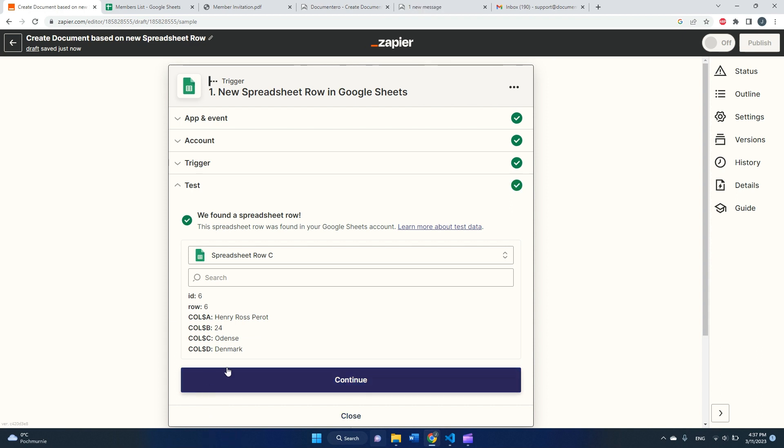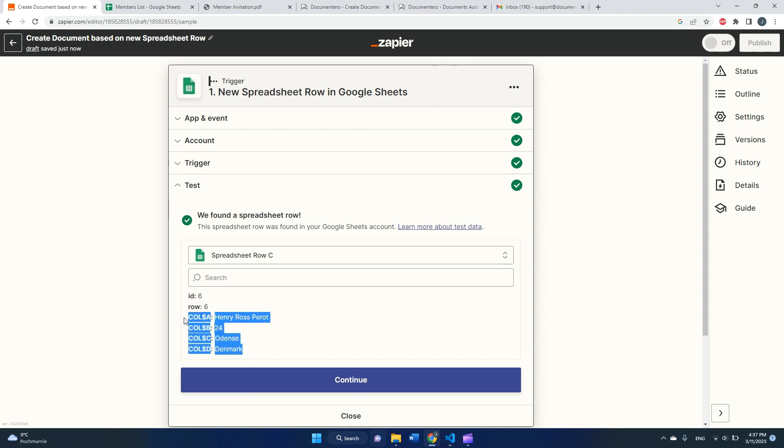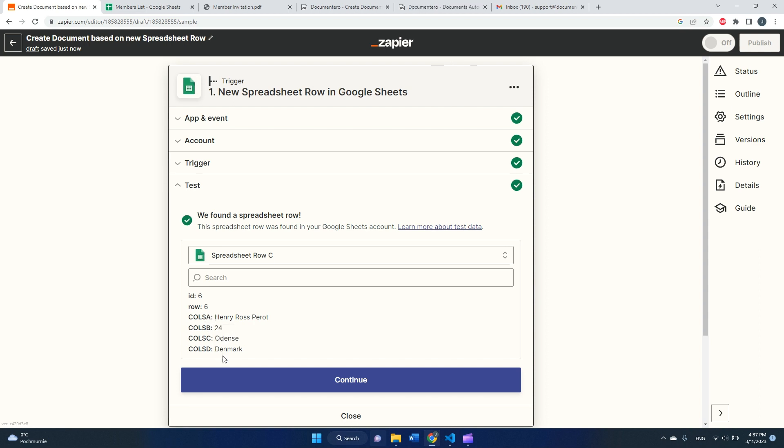As you can see, Zapier detected my spreadsheet, extracted a sample row from my spreadsheet and shows it here. So I have four columns with different data.